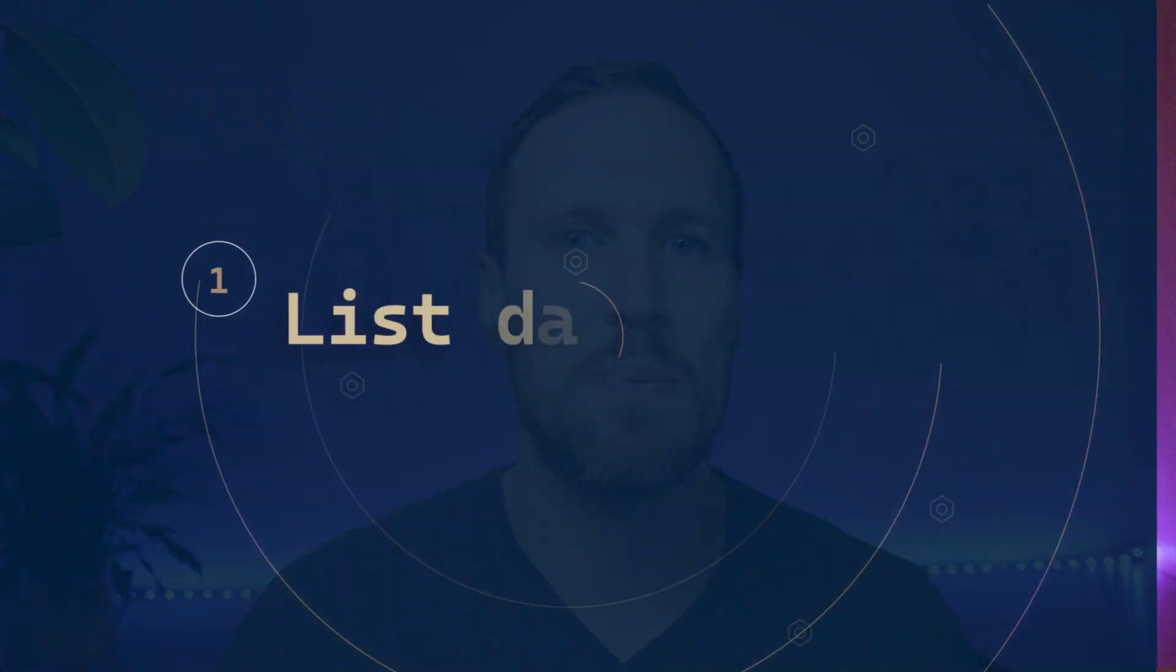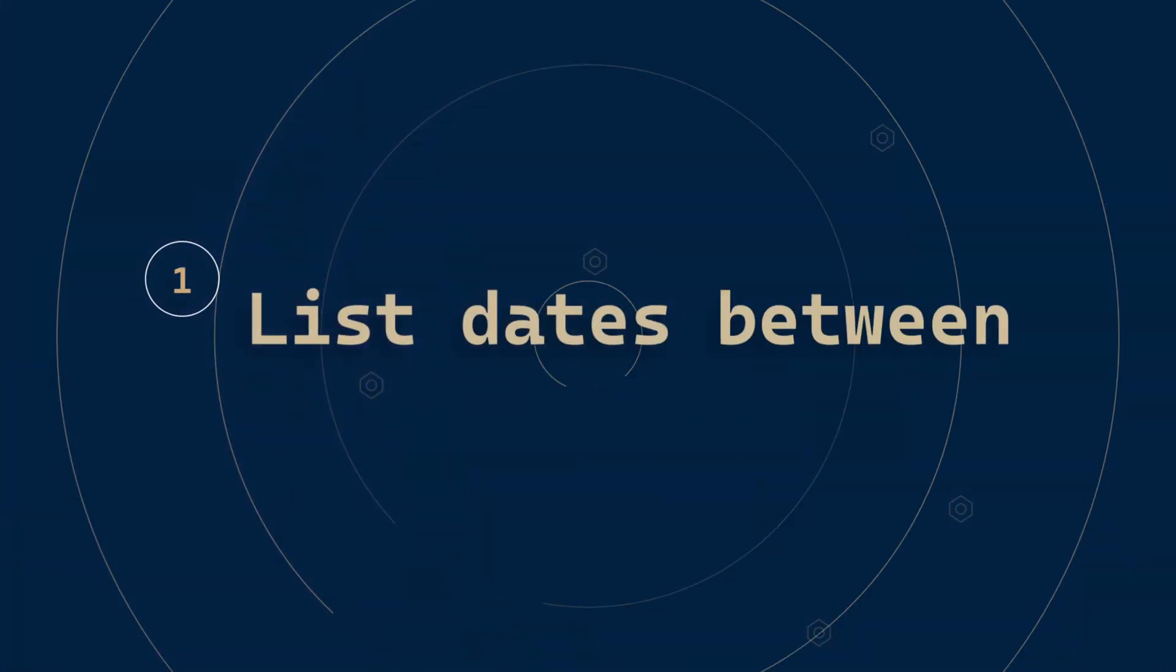So you want to be able to list out dates that you have in a dataset from and to dates, and also if there's no date showing because it's currently in the present, I'm going to show you how to do that in Power BI. Let's jump over to my Power BI Desktop.